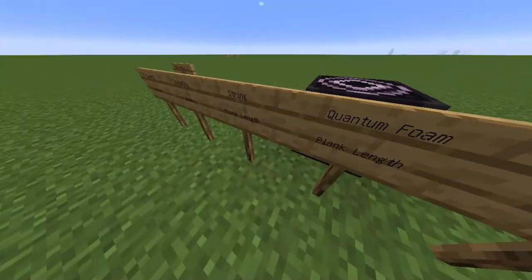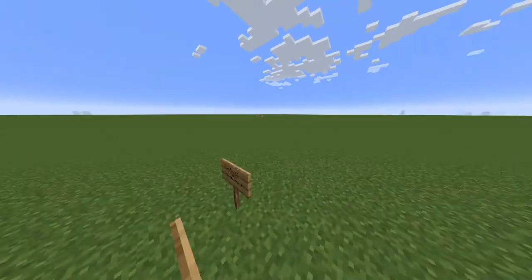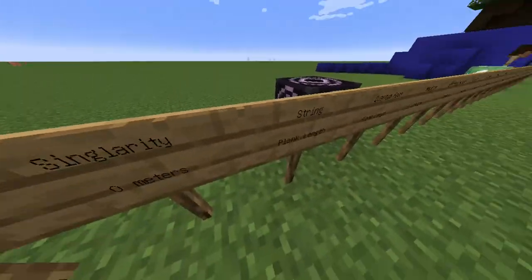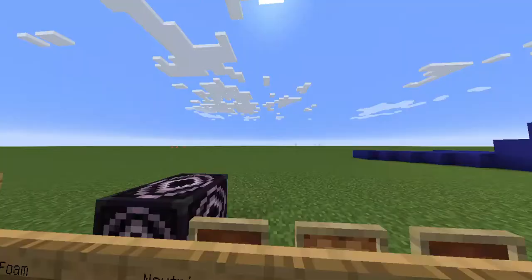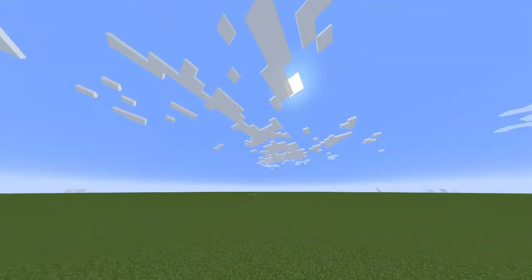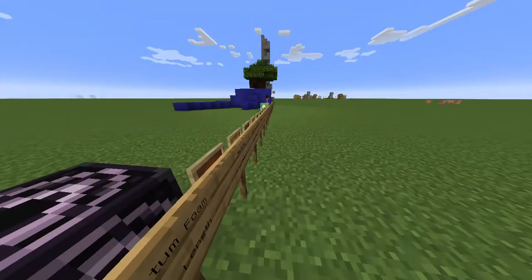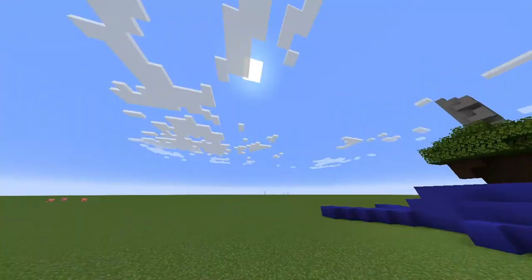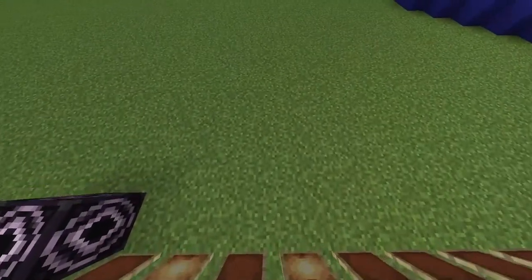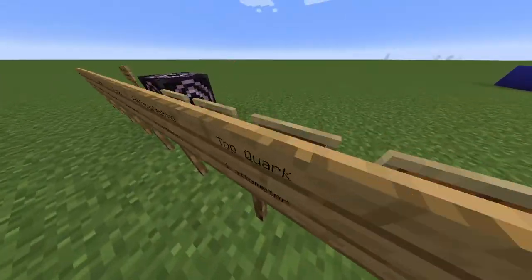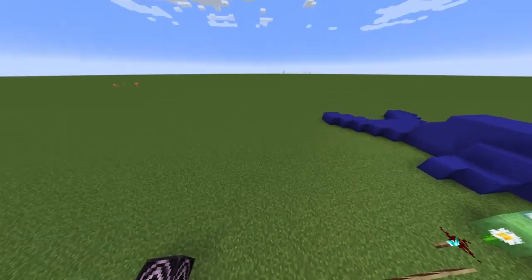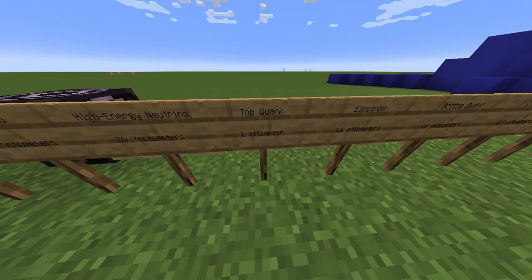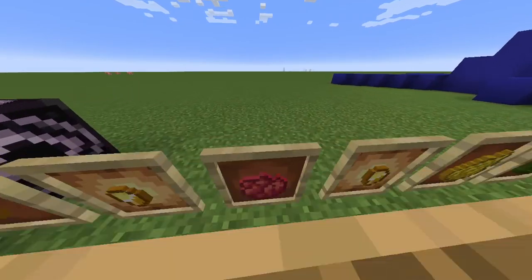Then we get to string. The string theory is supposed to be these things inside particles. Then quantum foam, then we have neutrinos and high-energy neutrinos — these particles that zoom everywhere, go through everything. They're not actually part of an atom; they zoom everywhere and are very hard to detect.